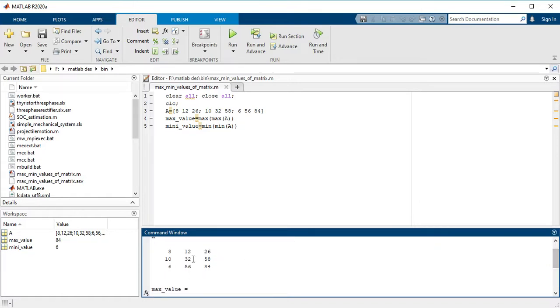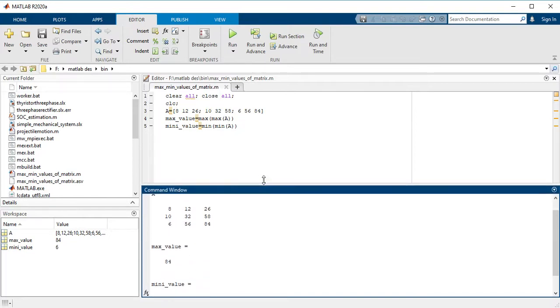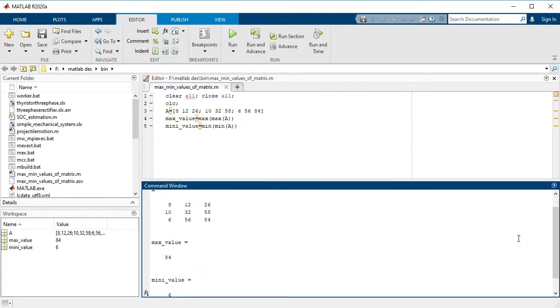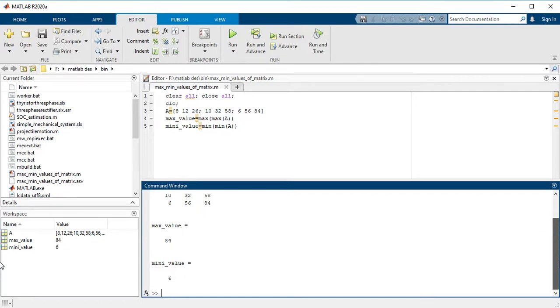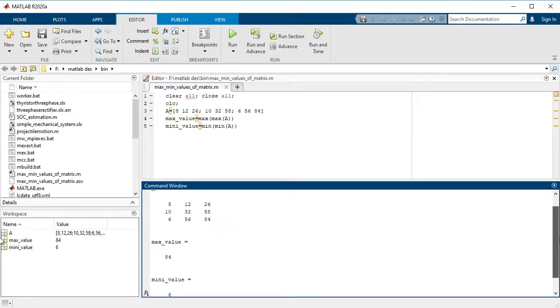Here you can see the maximum and minimum values of the matrix. Thank you so much for watching.